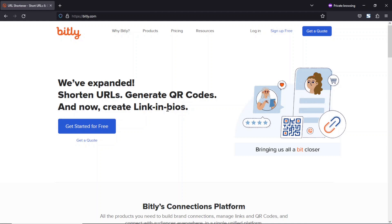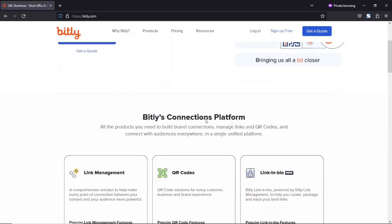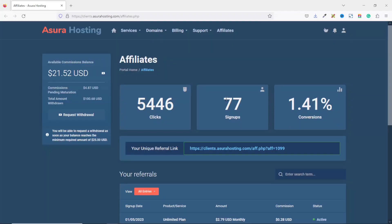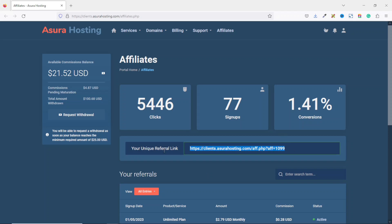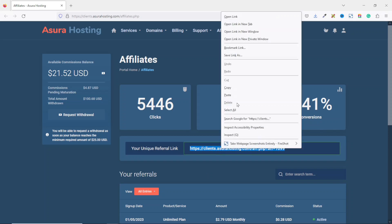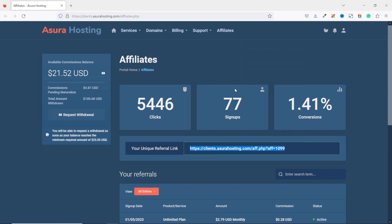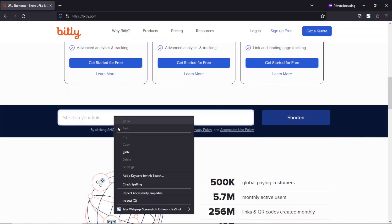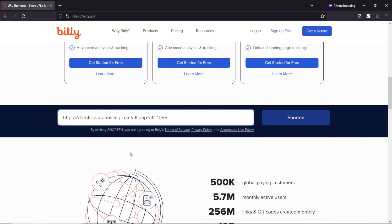If you land on the homepage of bitly.com, then you go ahead and scroll down. Right here, you'll see shorten your link. So I'll just go ahead and copy my affiliate link. Let's assume this is the service I'm going to promote, that is from Asura Hosting. Asura Hosting is a web hosting platform where you can get your domain registered and also have it hosted so that you'll be able to put your website live on the web. So I'll just go ahead and grab it, then I come back to bitly.com. In here, I just go ahead and paste it in, then I click on shorten.